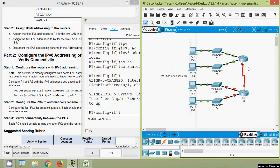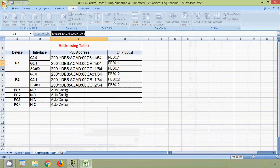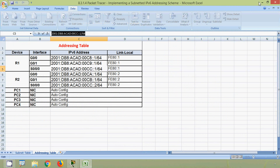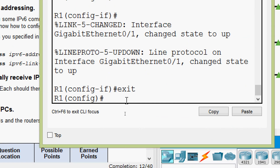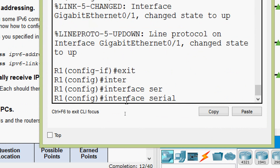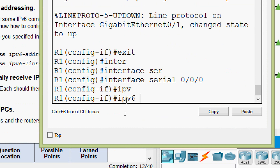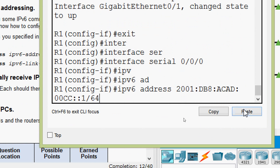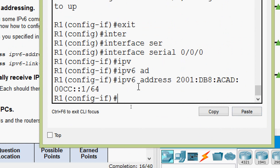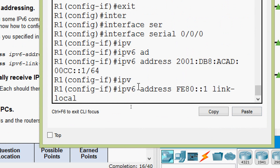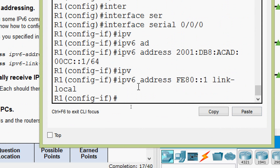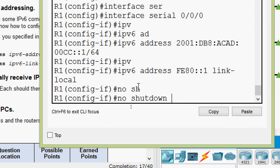Now we will configure the WAN link — serial 0/0/0 on router R1. We get the IPv6 address for this interface from the addressing table, copy it, then exit and go to the interface serial 0/0/0. We set the IPv6 address, then set the IPv6 link-local address, and give the no shutdown command. Everything is done on router R1.